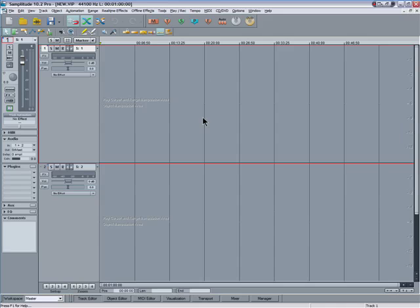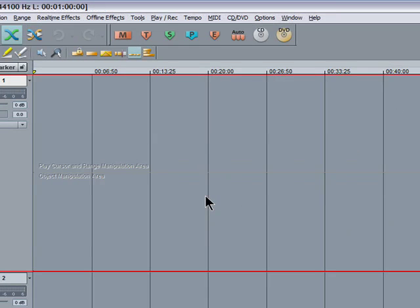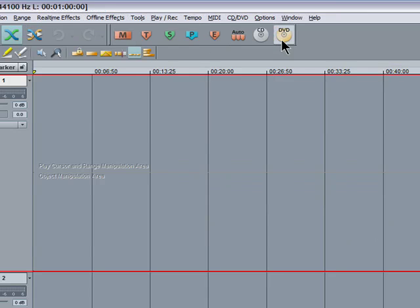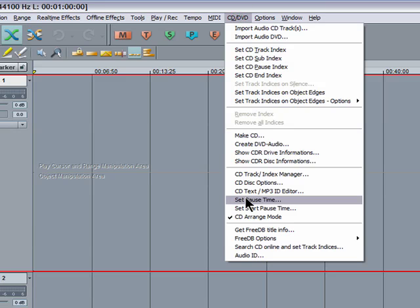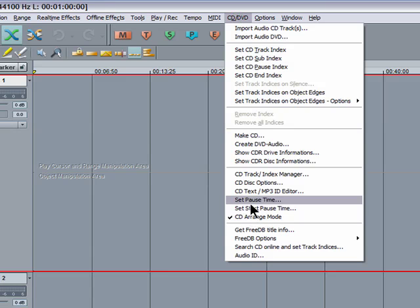You'll notice that now I'm using the master workspace there are some extra icons along the top here. These are for putting in markers and also there's a CD and DVD burning icon. Next if I click on CD DVD menu you can see the CD arrange mode is enabled.